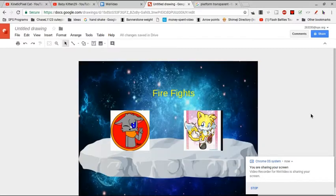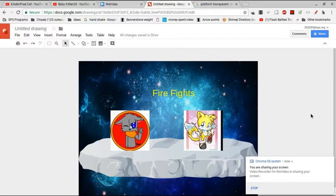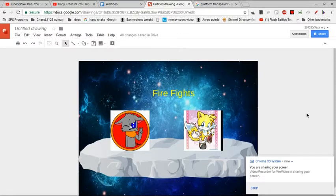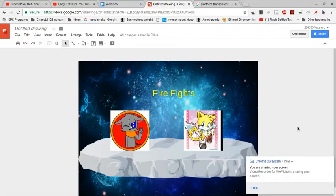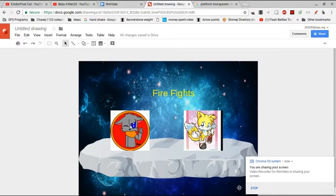And this episode of Fire Fights is round one, and that's between Baby Kitten 29 and Kinex Pixel Cat. And here I have my co-host, Devin the Rapper. Anyways, since I don't want to waste anyone's time, we're going to get straight into the fight. Tonight's battle will take place in the animation studio with no prep time. Let the battle begin.